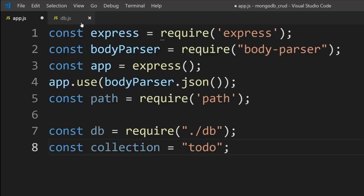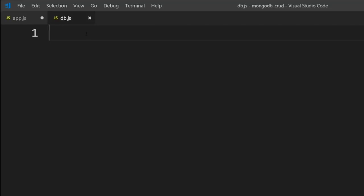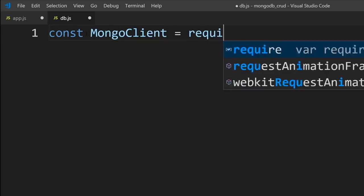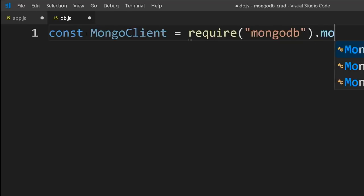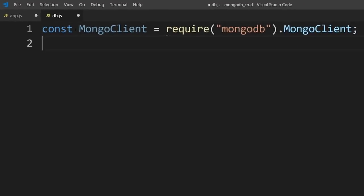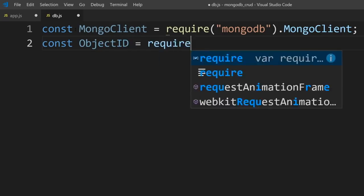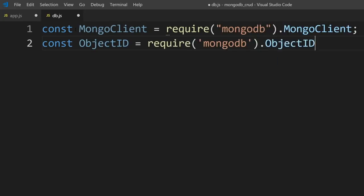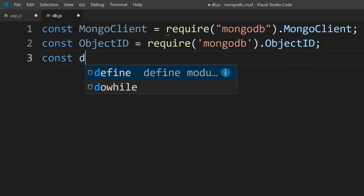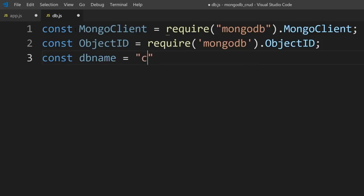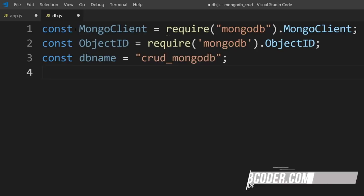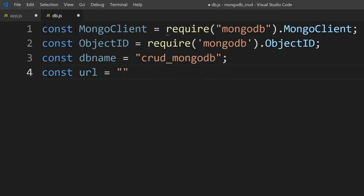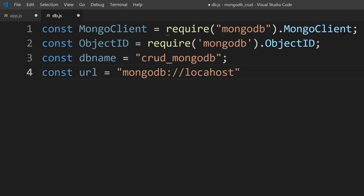Now let's head over to our db.js file and import our MongoDB driver: const MongoClient = require('mongodb'), requiring the MongoClient from it. We'll also require ObjectID from the MongoDB module. Next, let's give our database a name — I'll call it crud_mongodb. After that, we'll code our URL — this is the default location of where MongoDB is on your local machine: mongodb://localhost:27017.